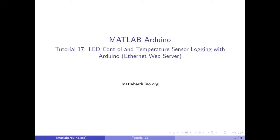Welcome to the 17th MATLAB Arduino tutorial. This video will cover turning an LED on and off and receiving temperature sensor data over HTTP.